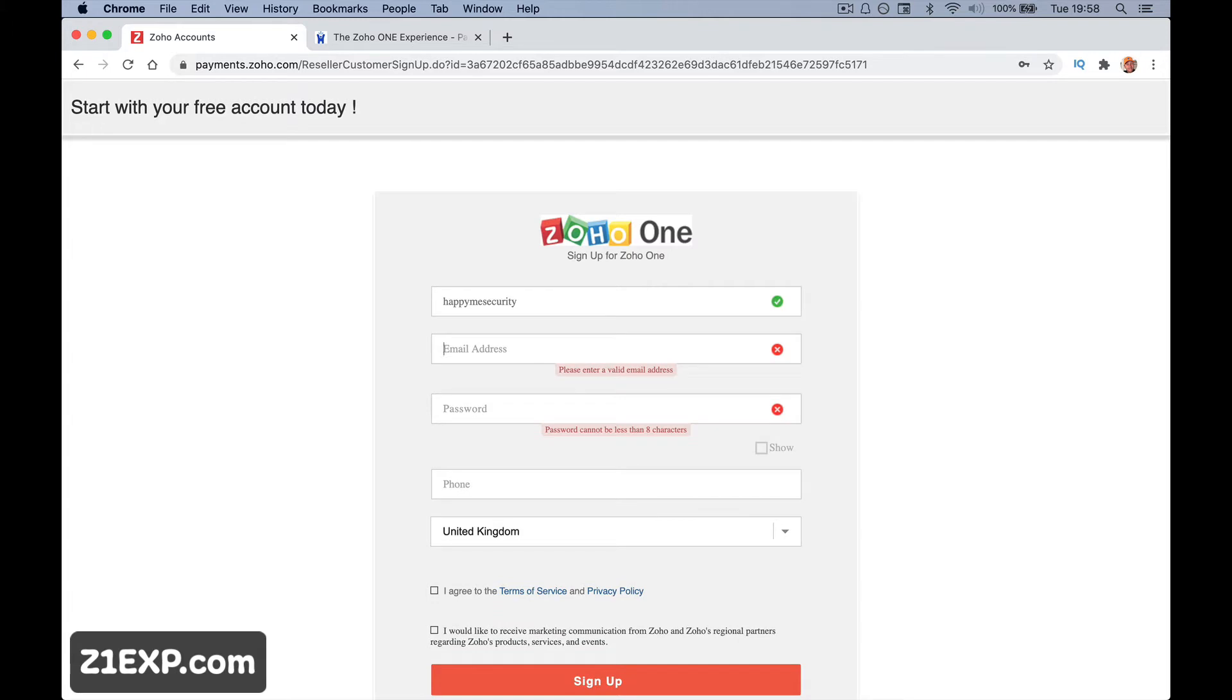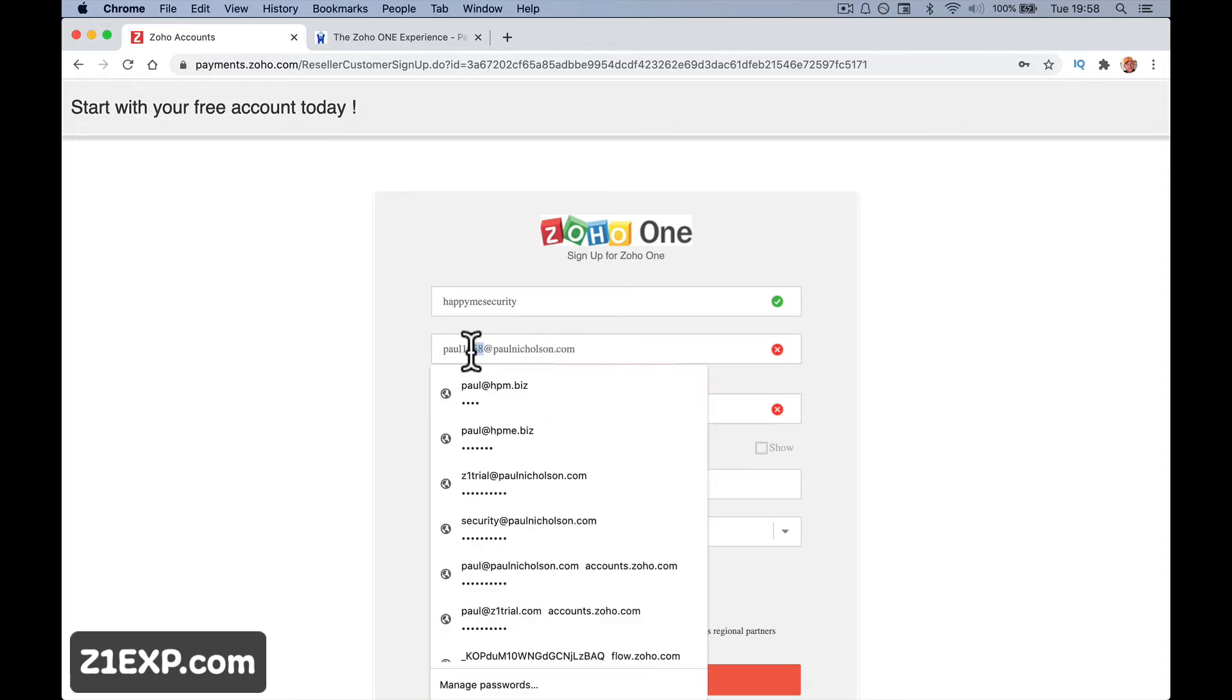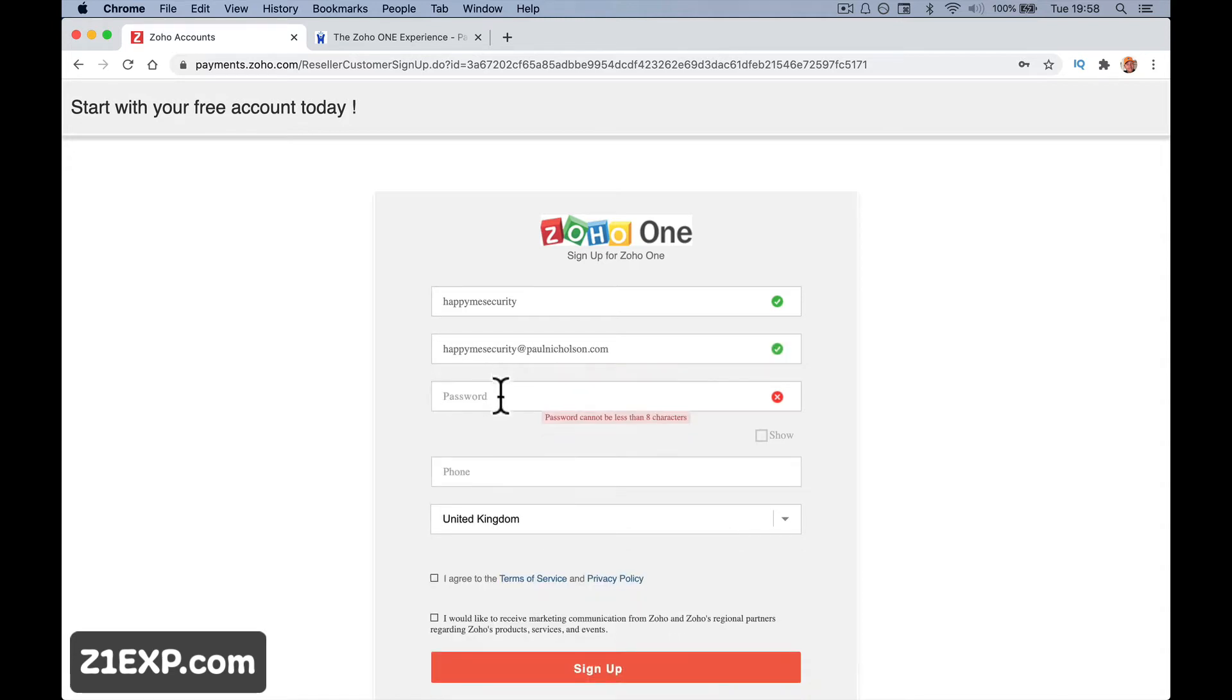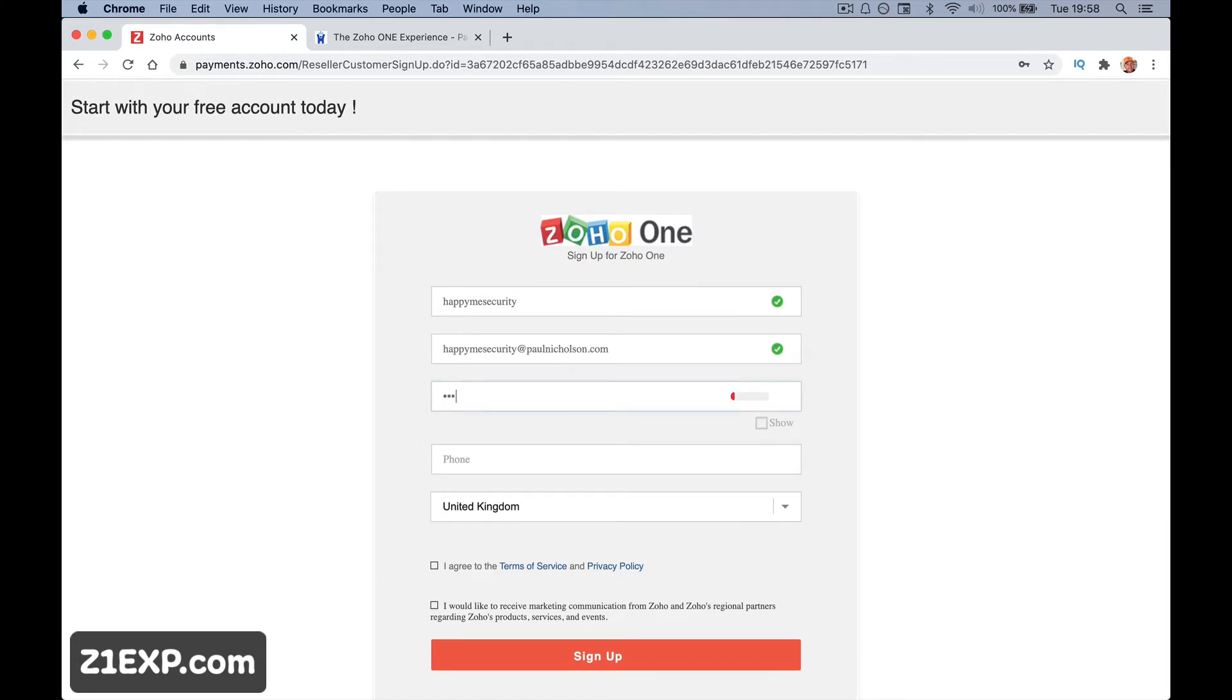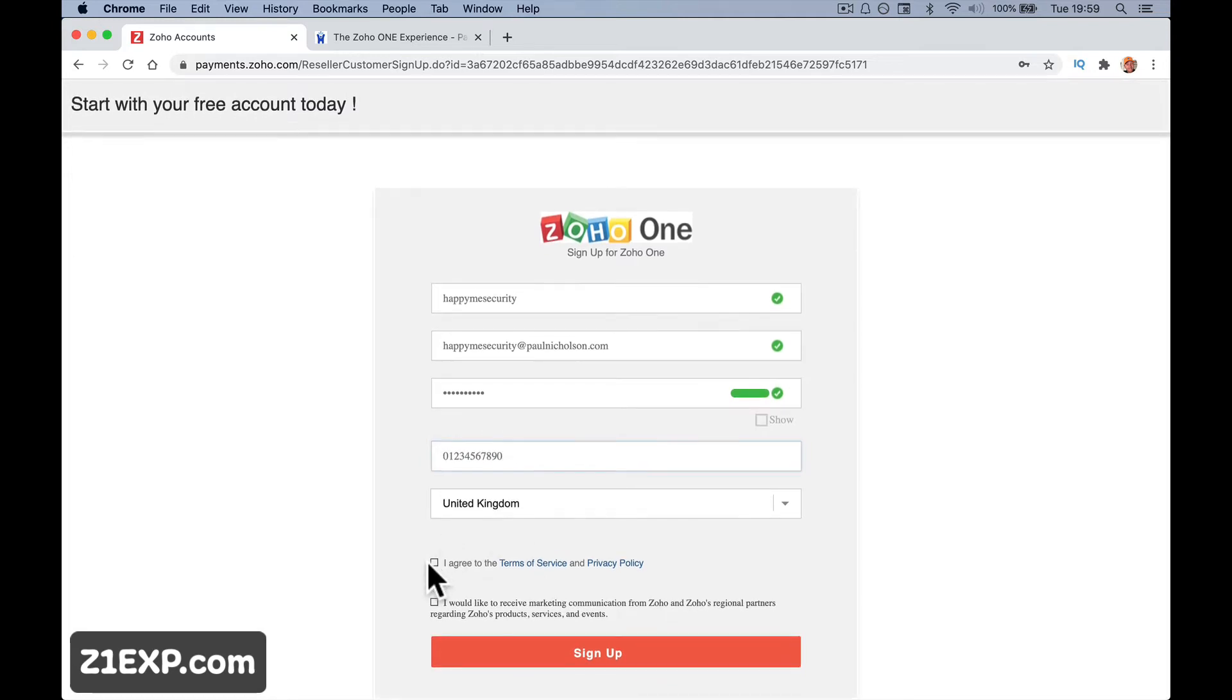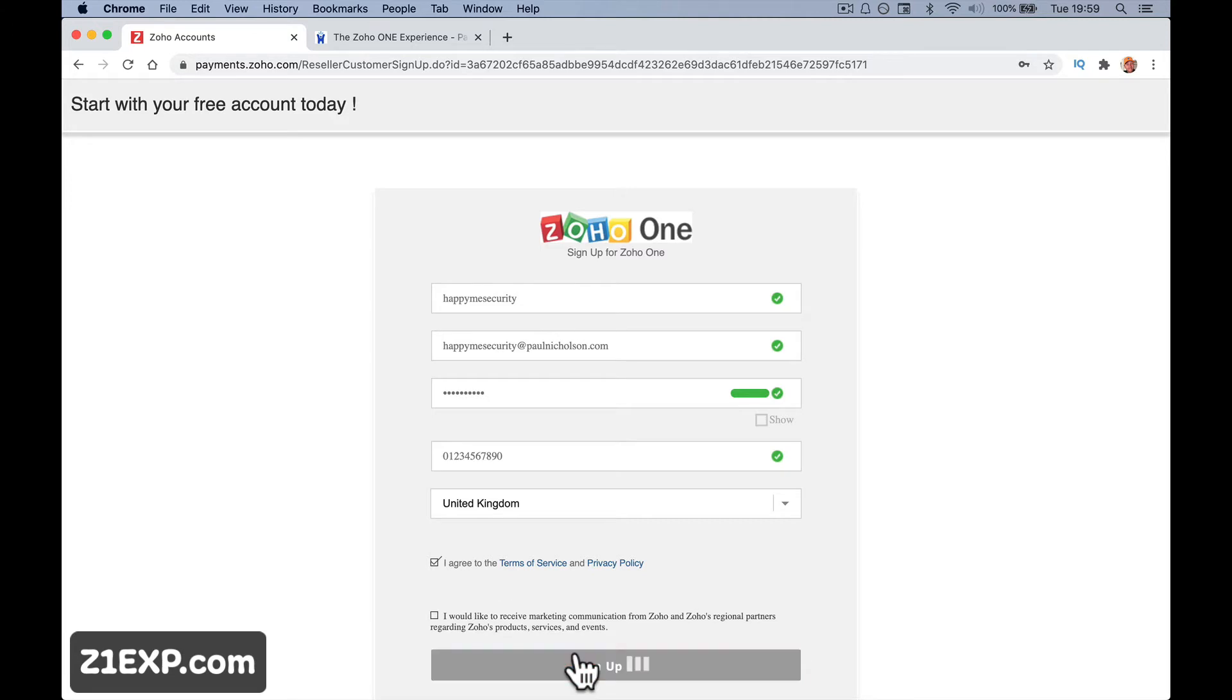I'm going to put an email address in. Don't worry if you're expecting to change your email address once you get started, that is fine. We're going to sign up with a domain name and add email addresses and things like that. But for this, just put your email address in. So I will put in Paul at paulnicholson.com. Let me put Happy Me Security at paulnicholson.com. I'm going to add a password. Add a phone number. That is obviously not my phone number for anybody wanting to phone me. Agree to terms. I would like to receive marketing communications from Zoho. It's up to you if you click that or not. And then sign up.